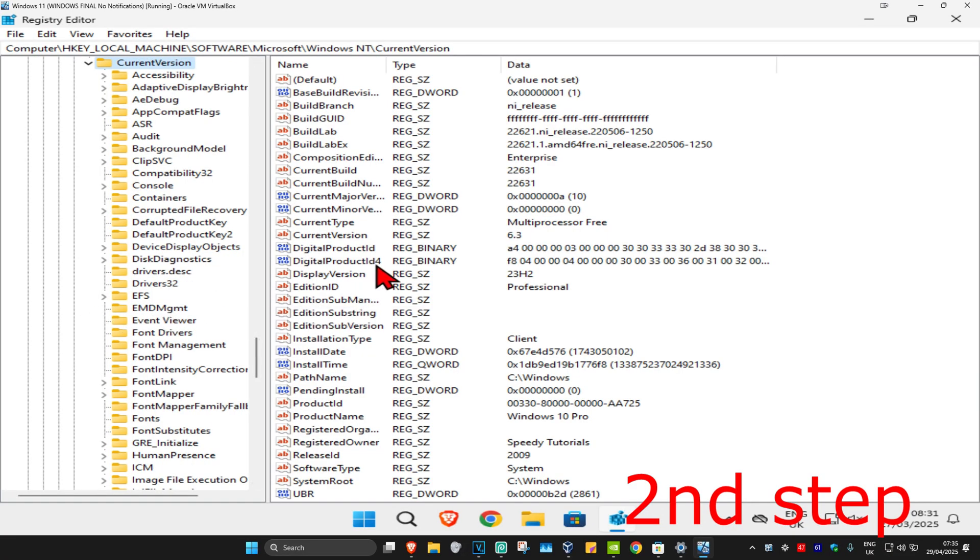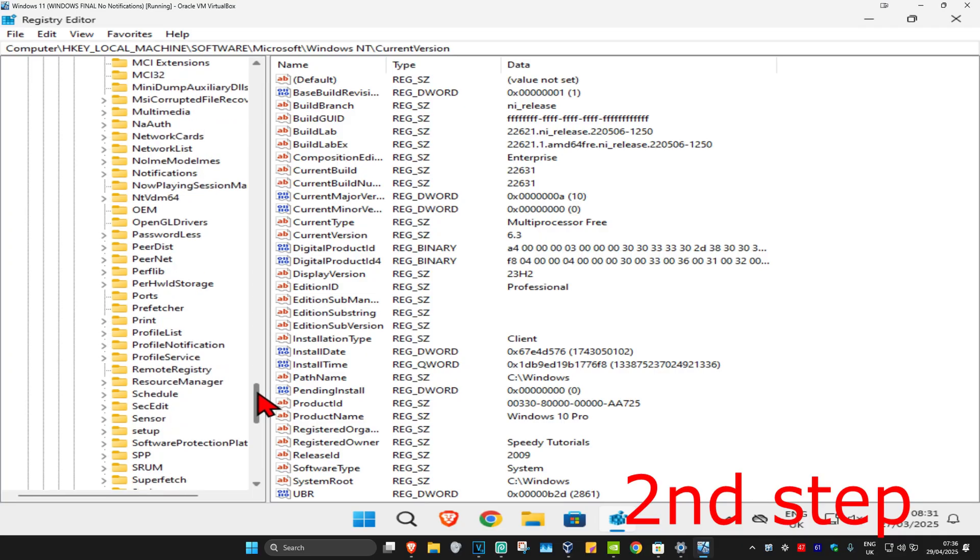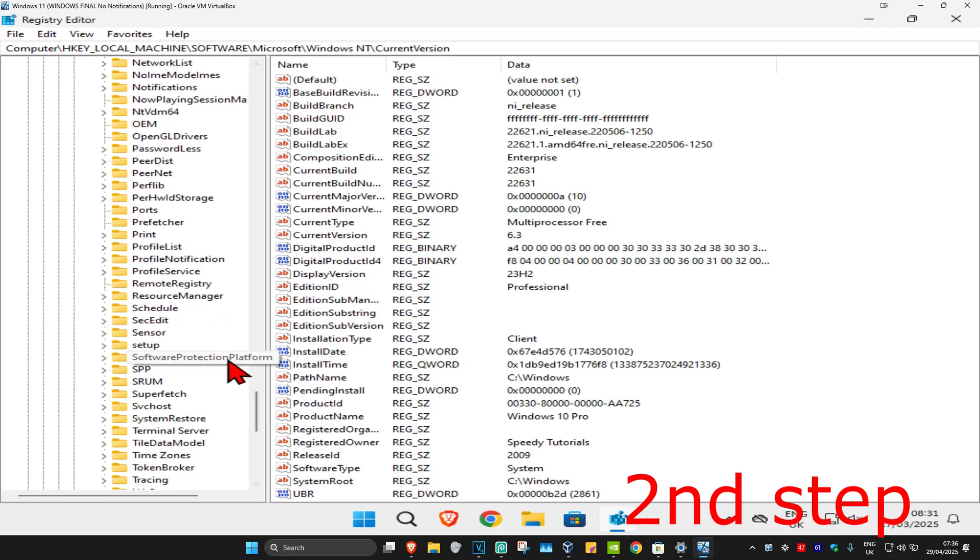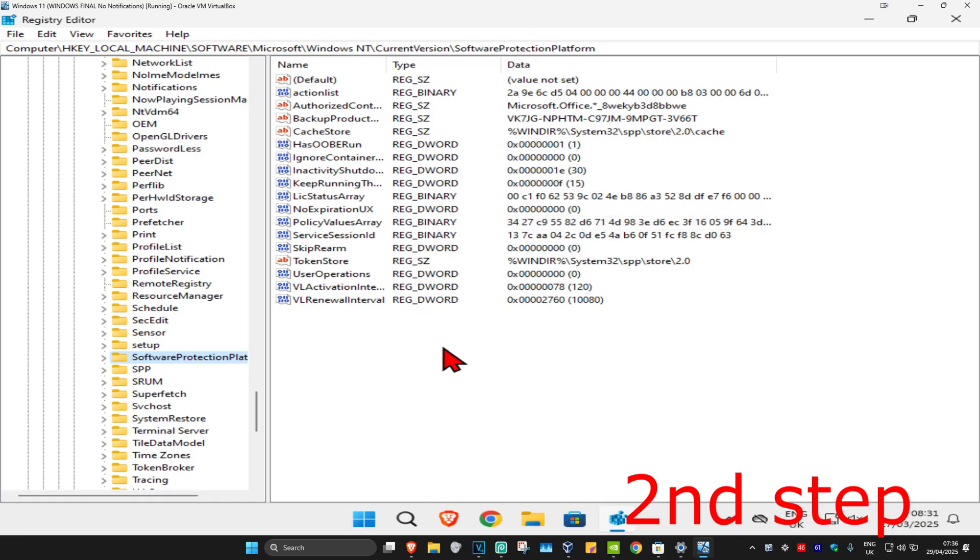We're going to scroll down to find Software Protection Platform. Here it is. Click on this and now this will appear on the right side. Again, you can follow everything that I did up here.